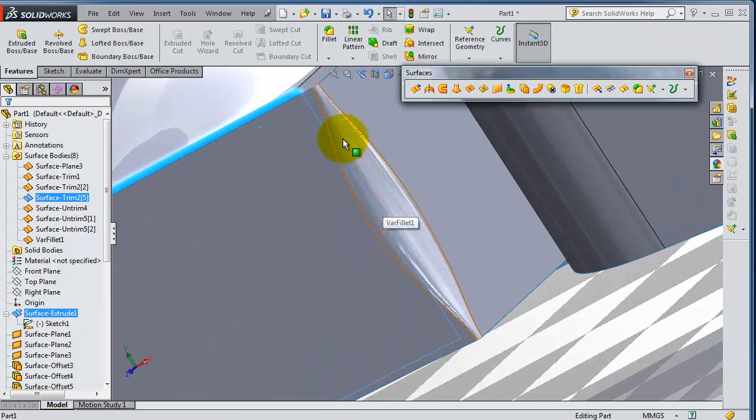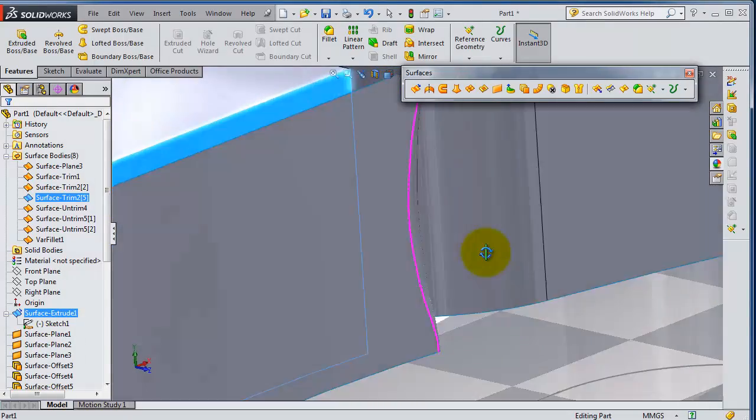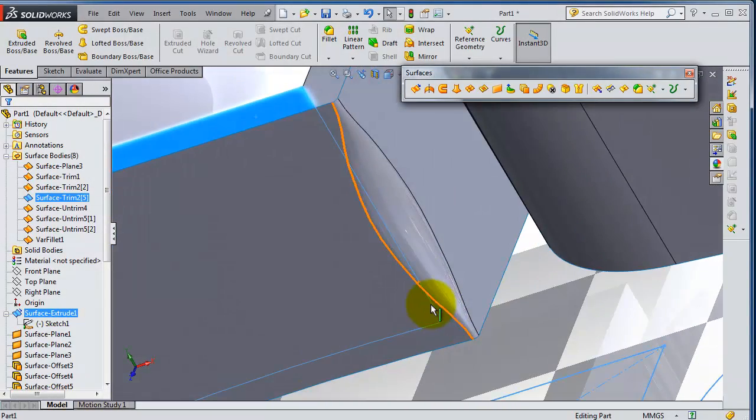So here you have your variable fillet, also you have your constant fillet.